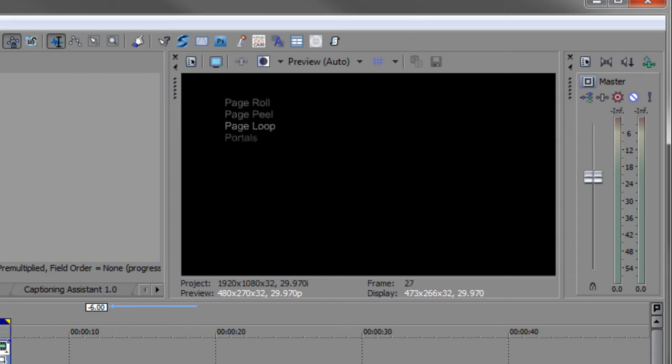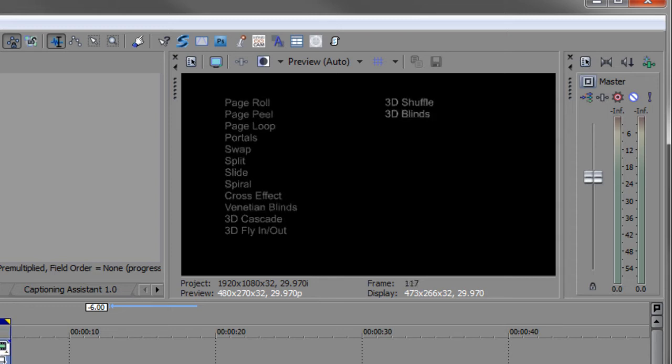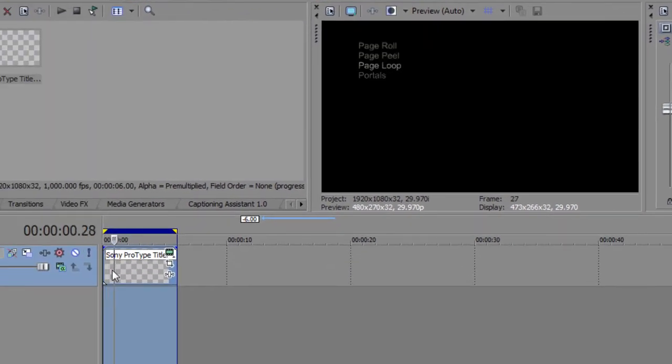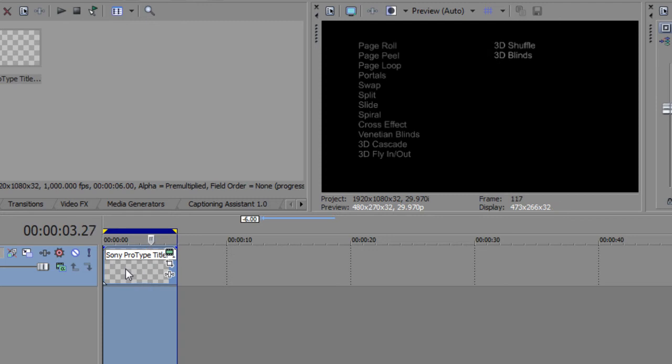And several people asked how do they do that? And actually it was just done with ProType Titler in all in one event. You can see down here there's just one event that's making all this happen. So let me show you how this is done. It's quite easy.